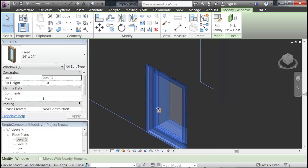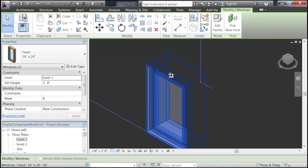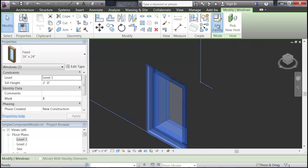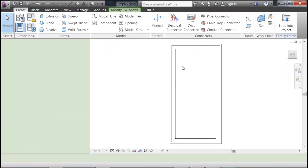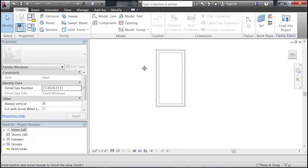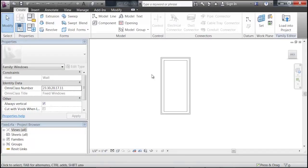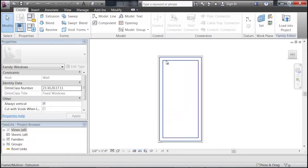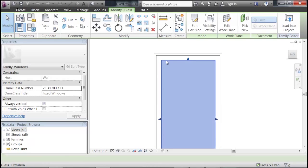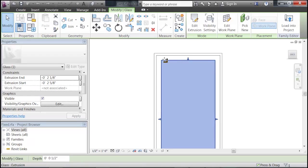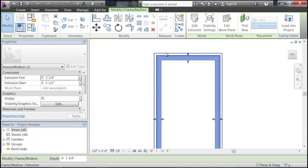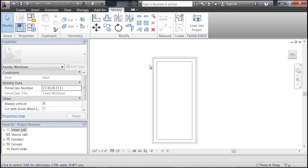So if you click on the window itself, and then go up here and click Edit Family, this will bring up the window itself, the .RFA file that you can edit. In the RFA file you have the option of editing the glass, the frame, and all the trim in any component, for that matter.